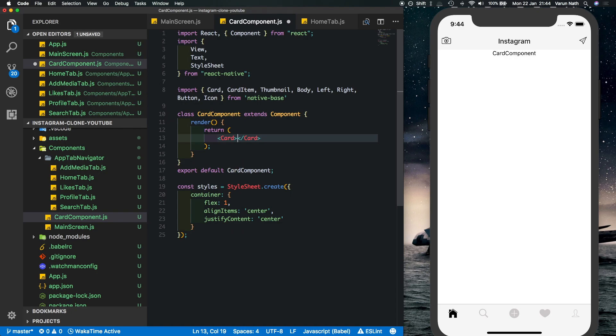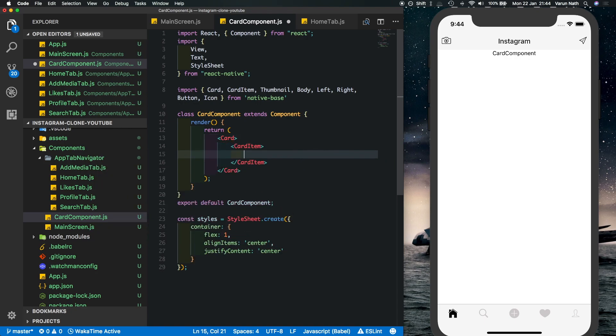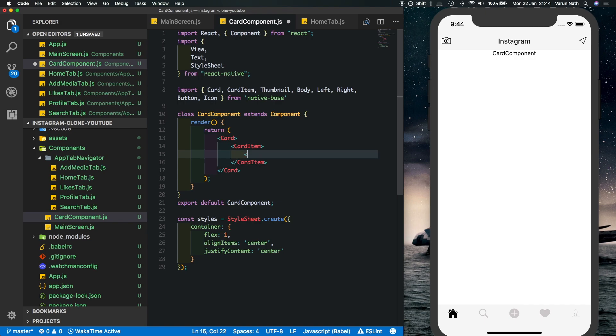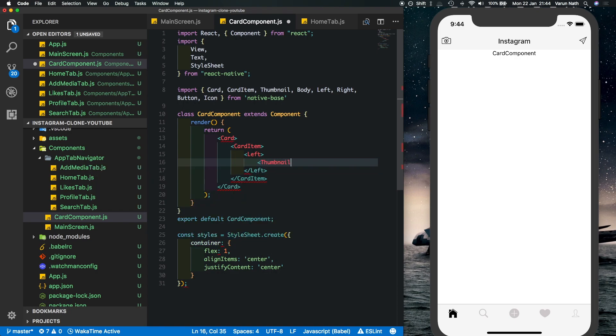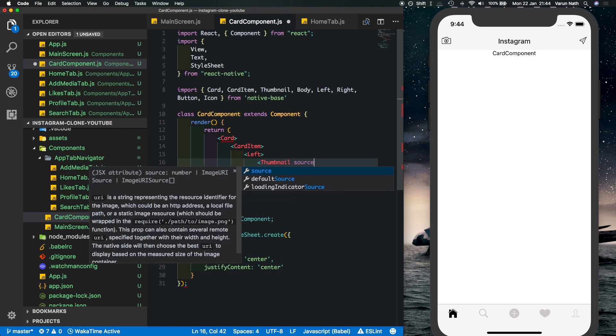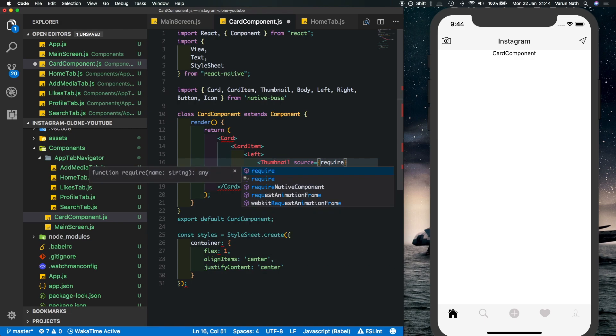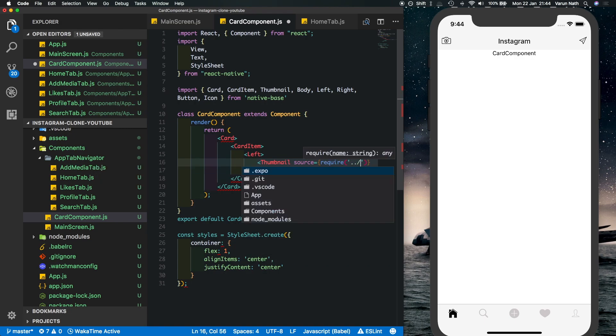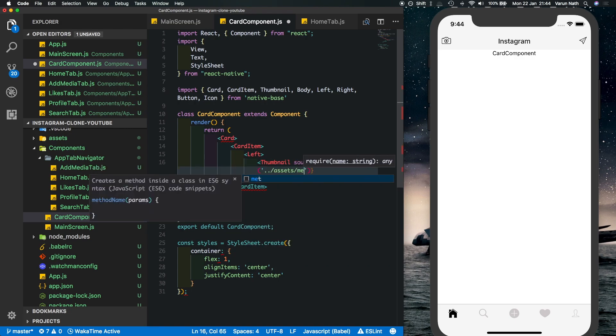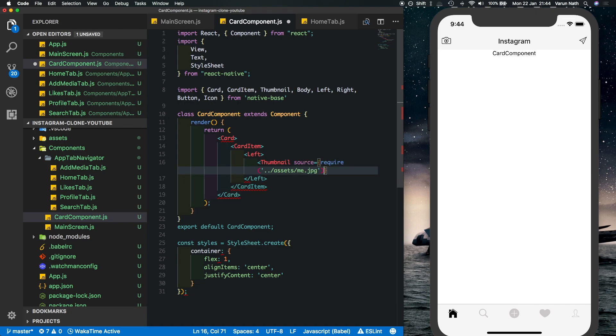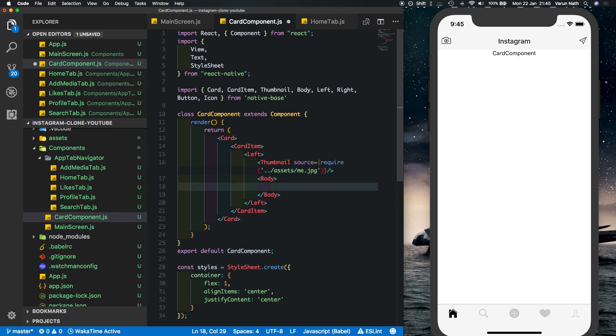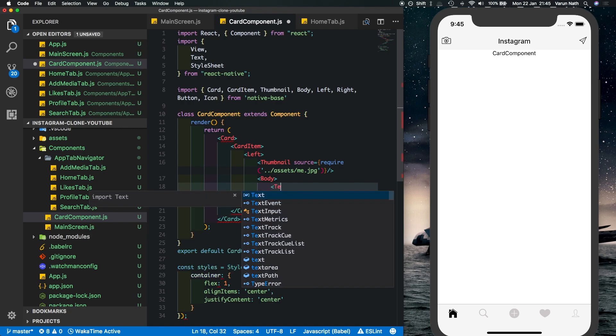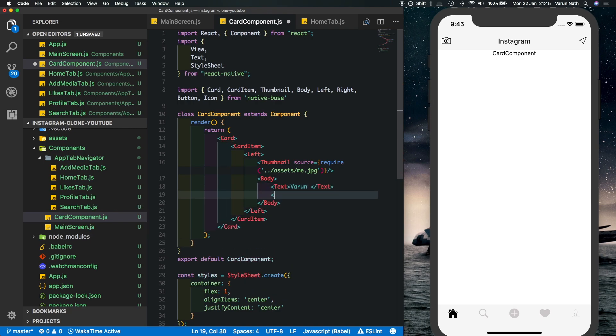So here inside the return get rid of the view and let's put in our card. Inside the card we'll have a card item, inside that we'll have a left component which will have a thumbnail, the source of which will point to my profile picture. I've already sorted that into my assets folder, you can use any picture that you like. And then we'll put in my name inside a body tag.